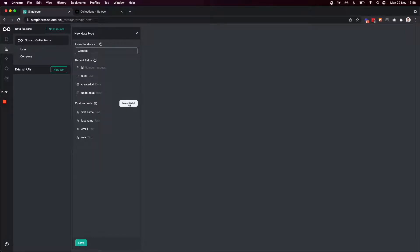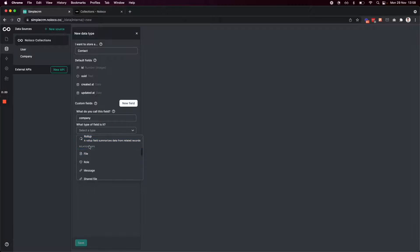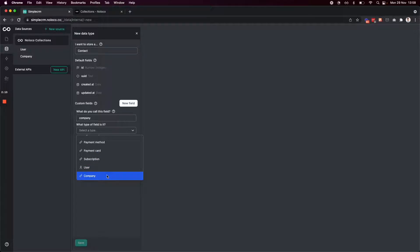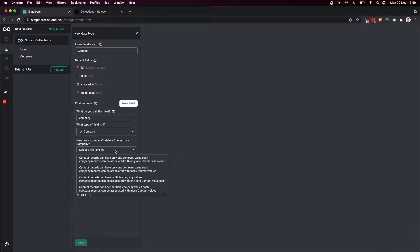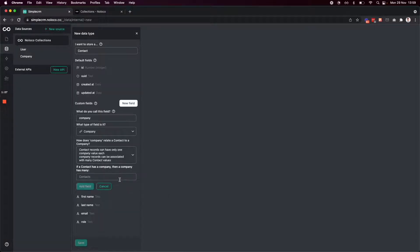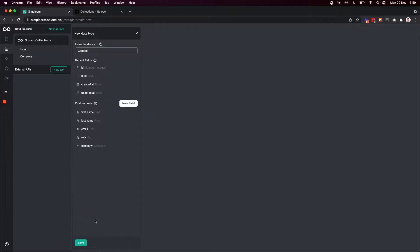Finally, I'm going to add their company too. This is a related record field, so I'm going to scroll down and choose the company data type. Then I define the relationship — does a company only have one contact, does a company have many contacts, does a contact have many companies? Here I want to choose the second option: a contact can only have one company, but a company can have many contacts. In other words, we may have several different contacts within our target company, but each contact only works at one company. I'm going to add that field and then click save.